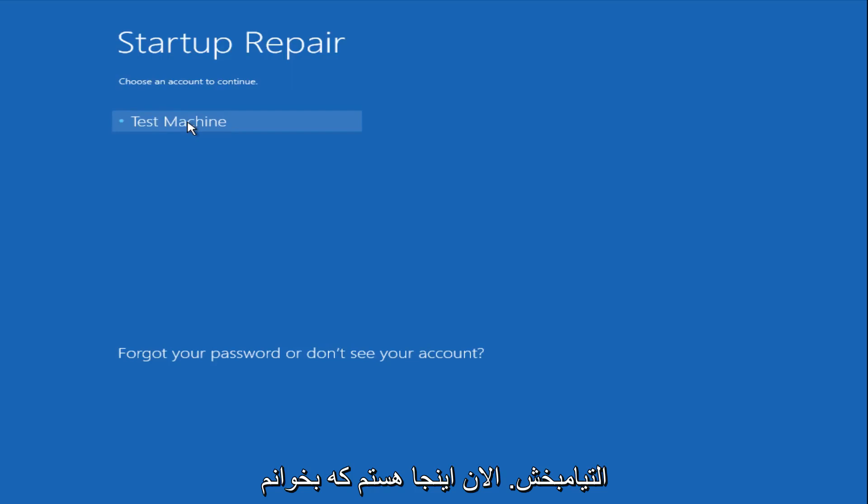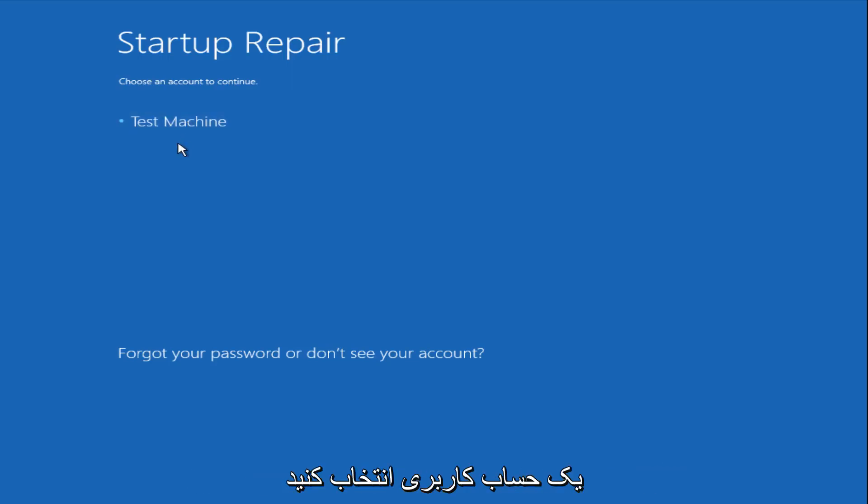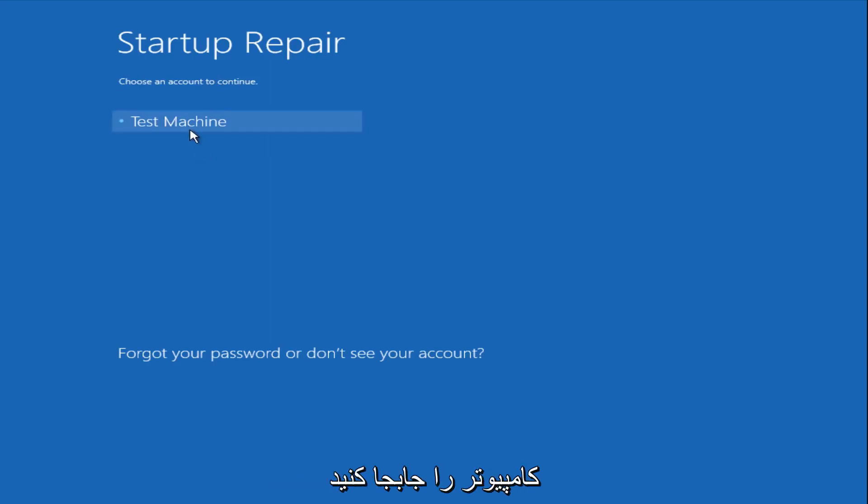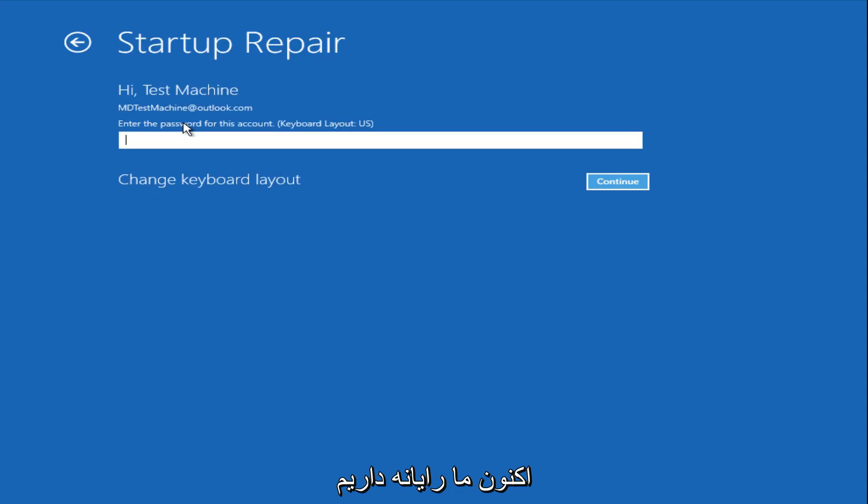Now we get a prompt here saying choose an account to continue from. We're going to select our user account that we're trying to log into, which is test machine on my personal computer. It'll be different for everyone's computer. Now you want to enter the password for your computer right now.